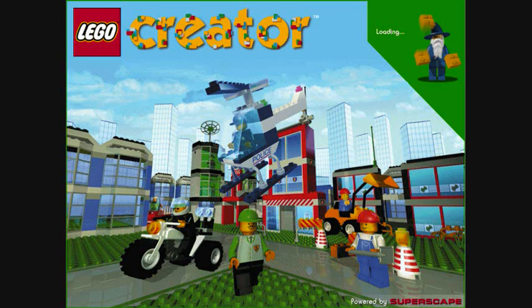This sets the sound the figure makes when it meets another minifigure. There are six sounds you can choose from: the standard Lego sound and sounds 1 to 5. Each time you click this button, you choose a different sound. This sets the sound the figure makes as it walks around the Lego world. There are six sounds you can choose from. Each time you click this button, you choose a different sound.